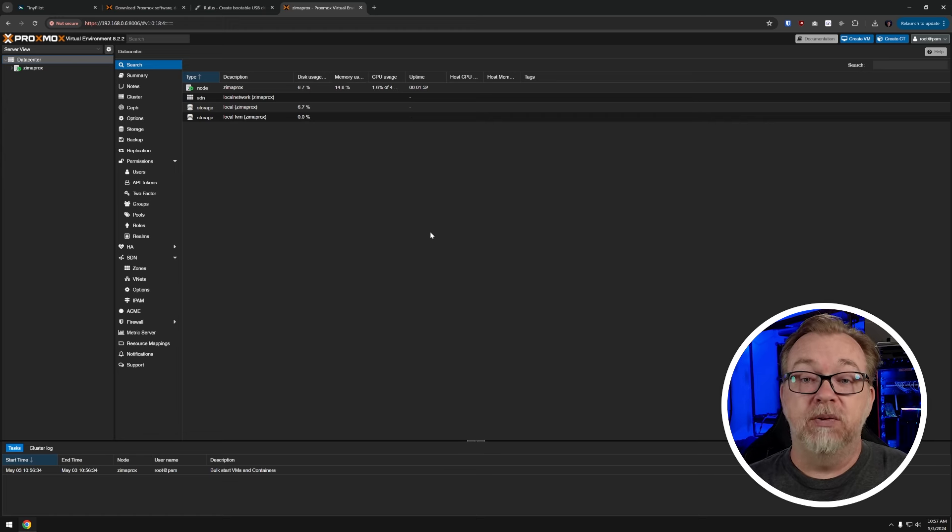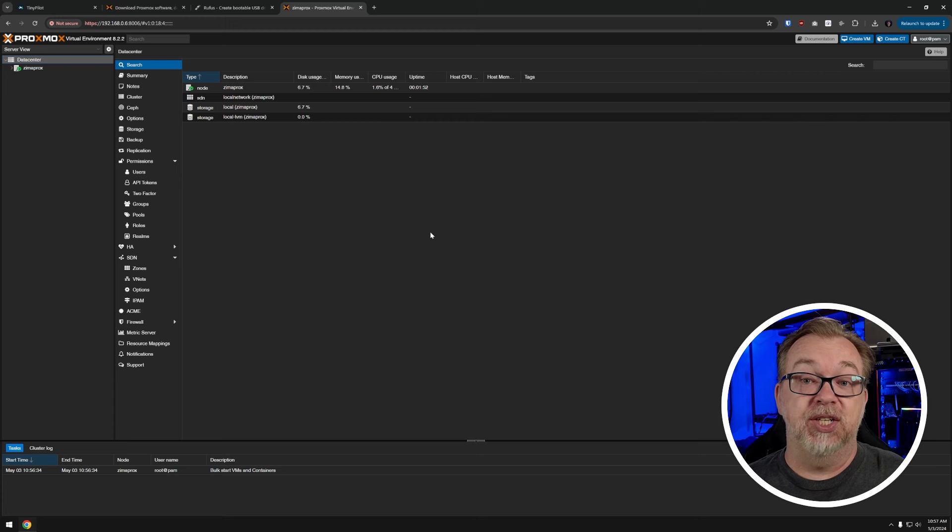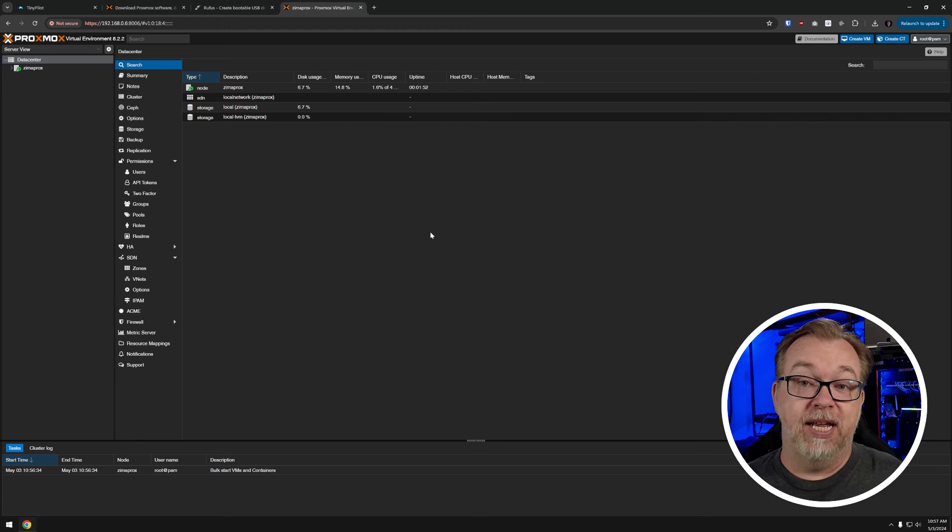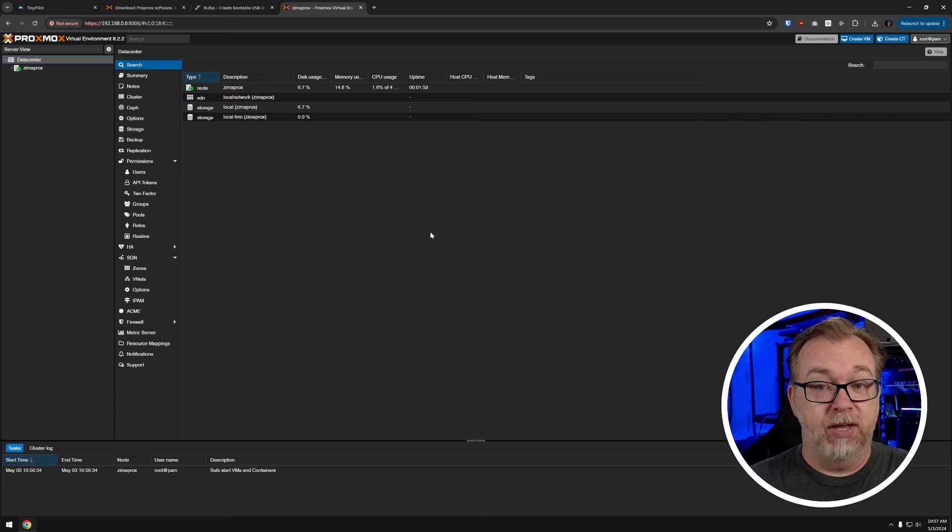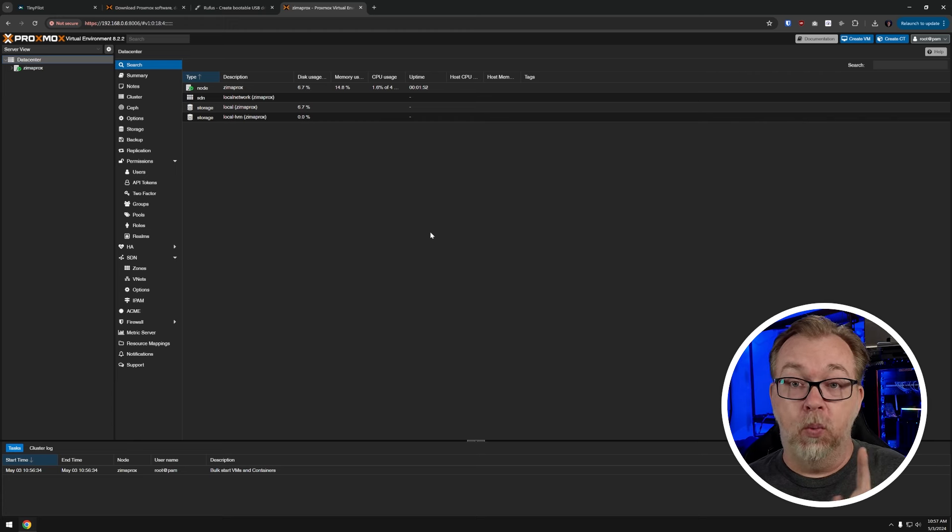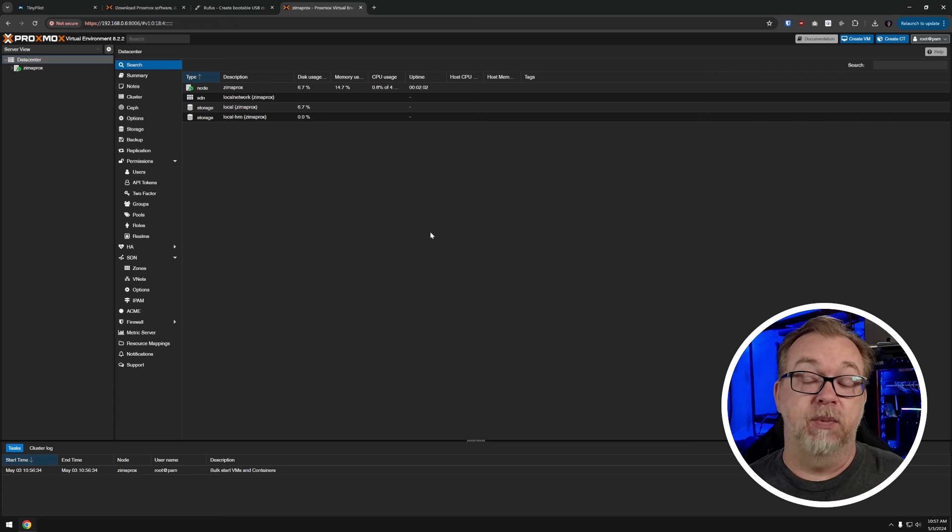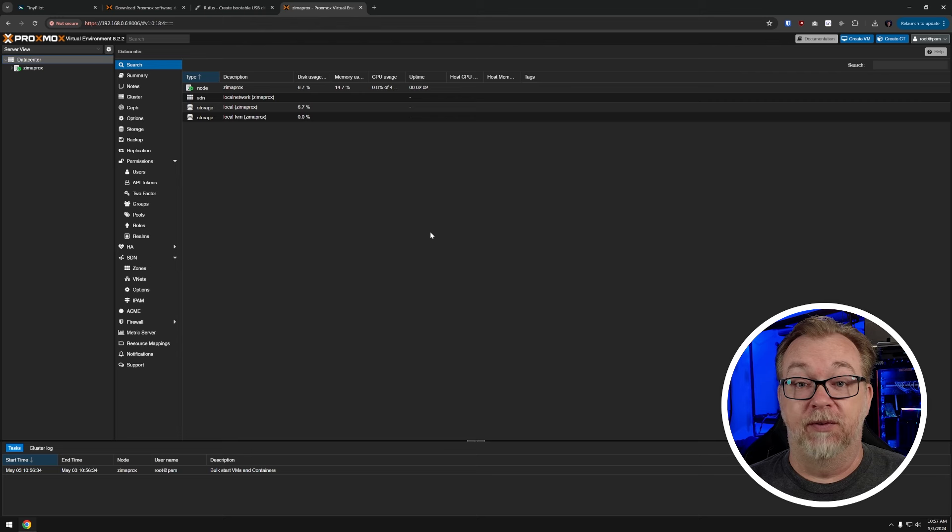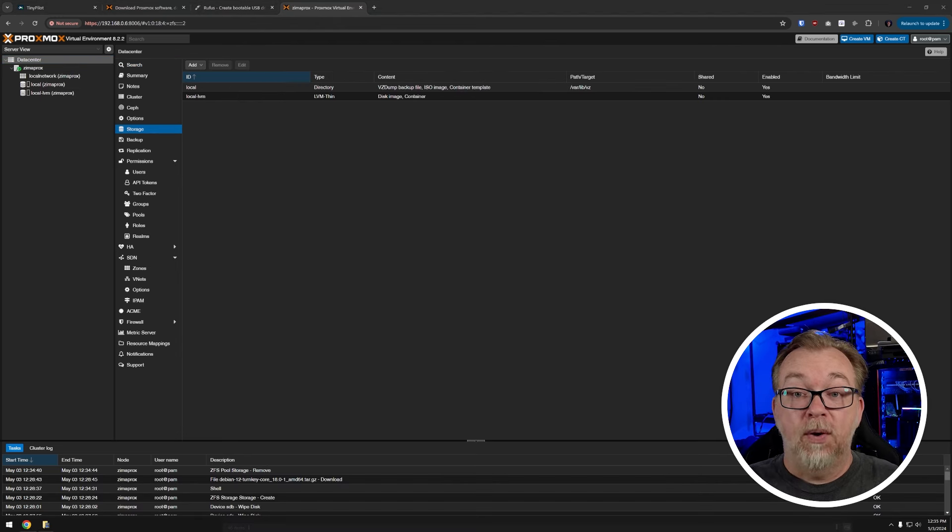So the first thing we want to do here is actually get our storage configured. And again, we've got the 128 gig boot drive on the USB. We've also got two one terabyte drives that we want to get set up so that we get the best possible speeds that we can out of our storage.